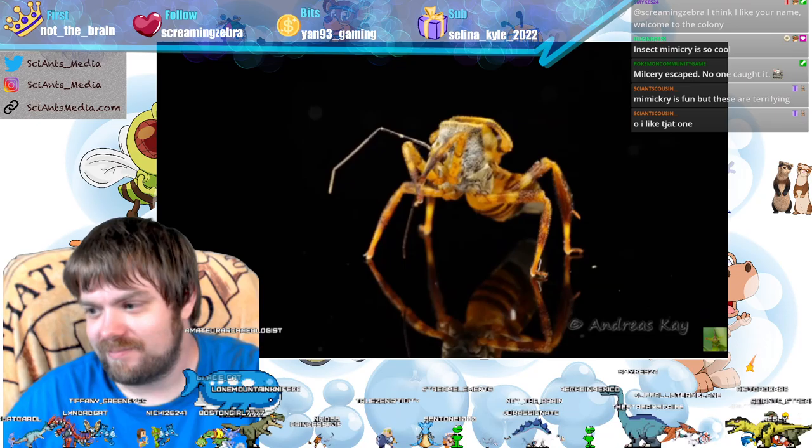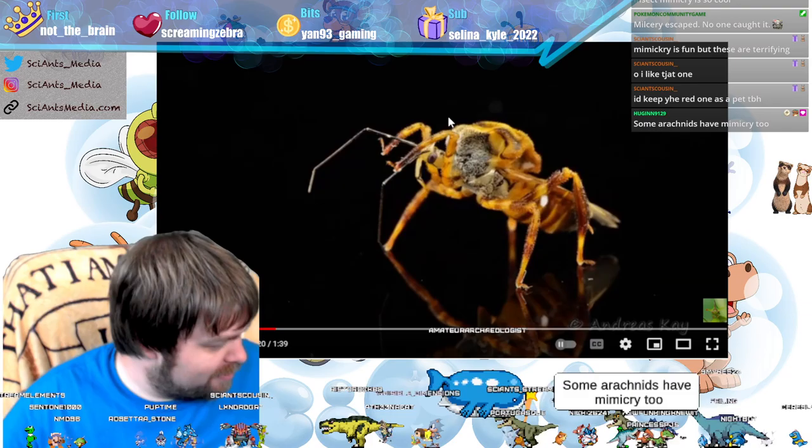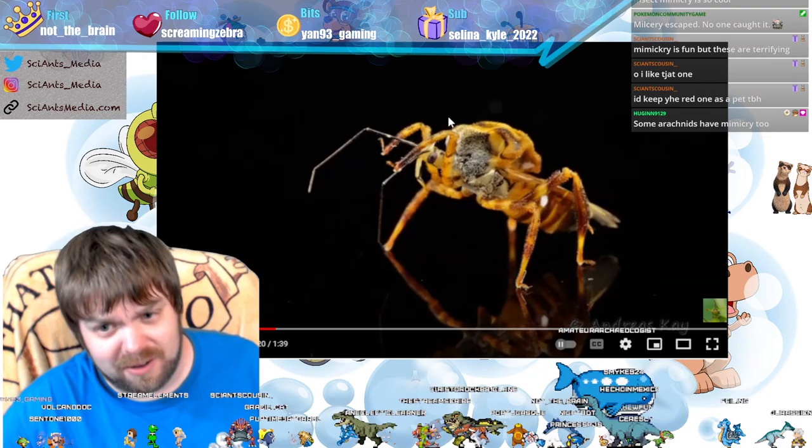The ones that have owl eyes on them — like a moth — look really, really cool, but aren't especially scary. But this bee-mimicking one is disguising itself so it can get close to a beehive. It's super gnarly.